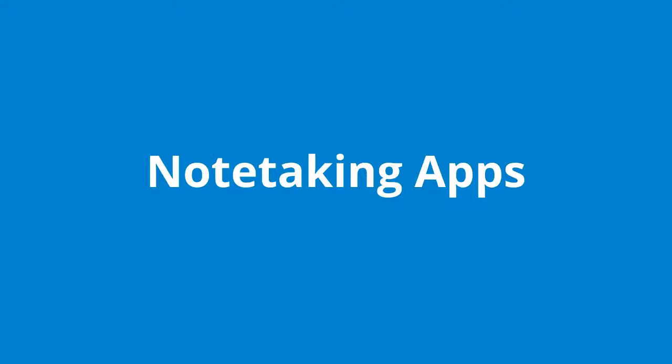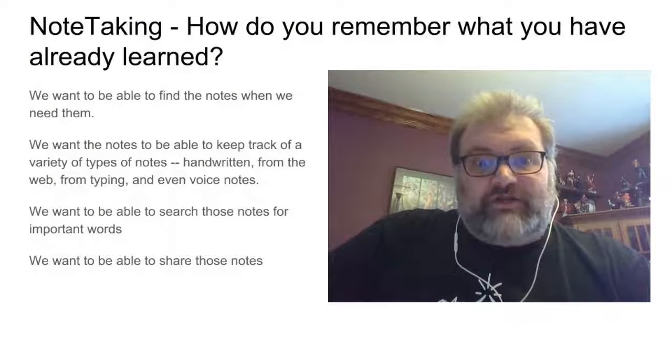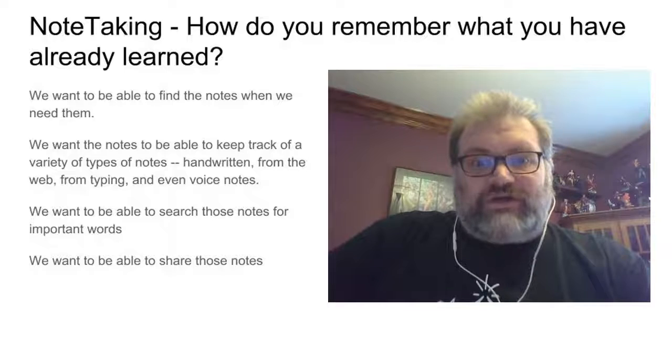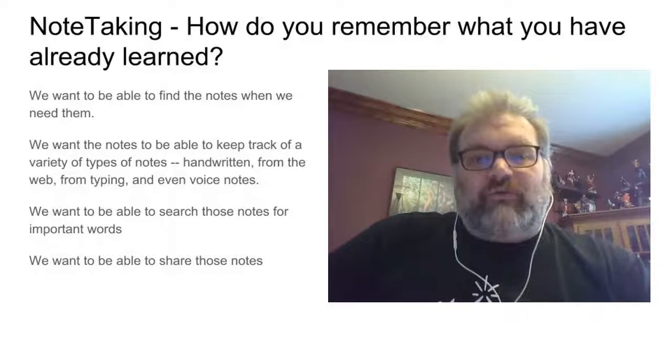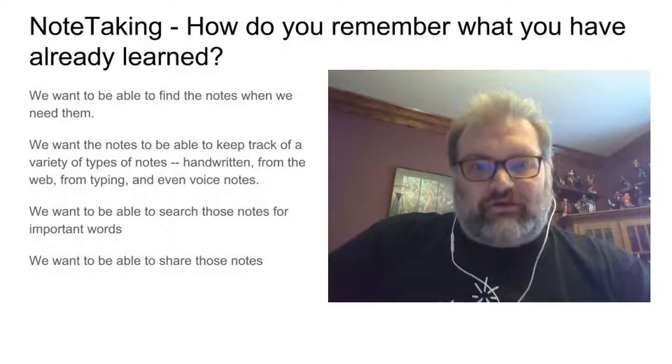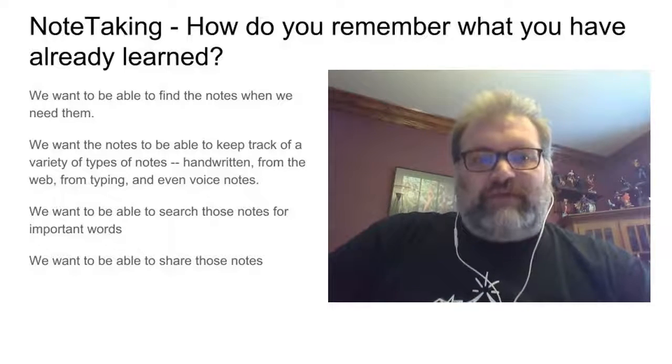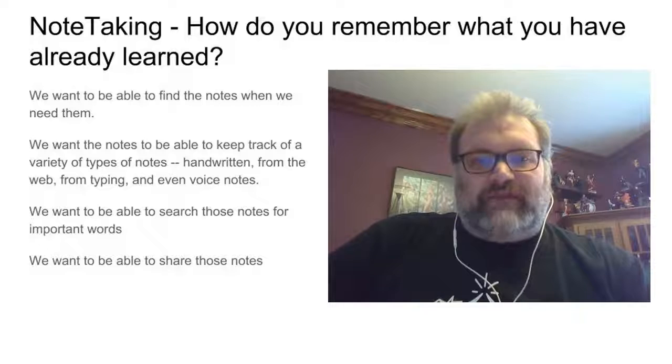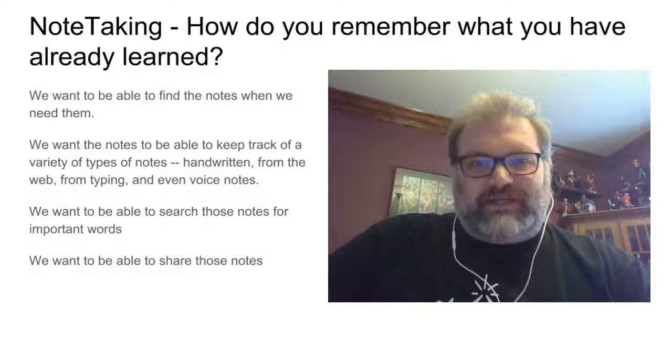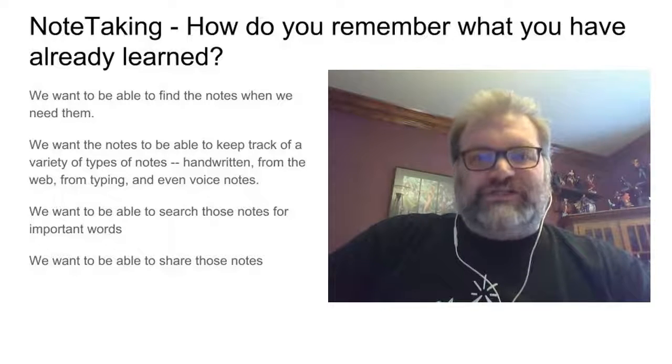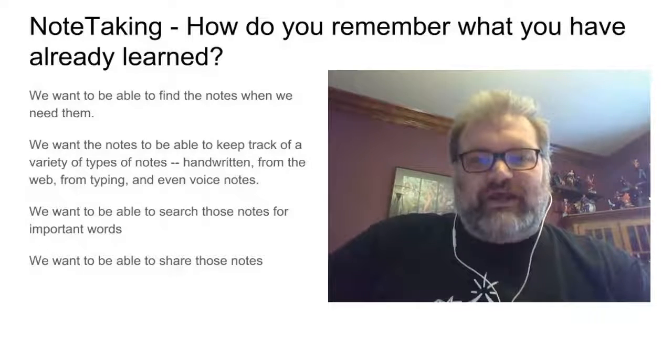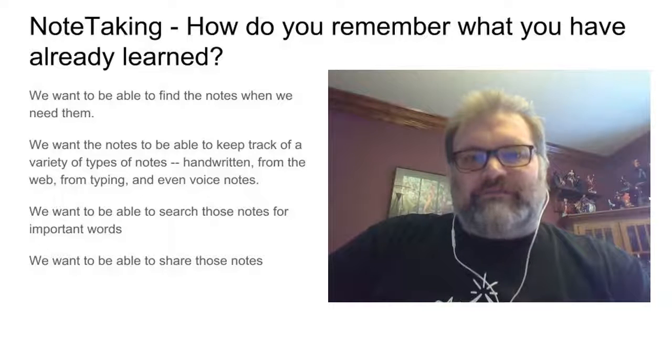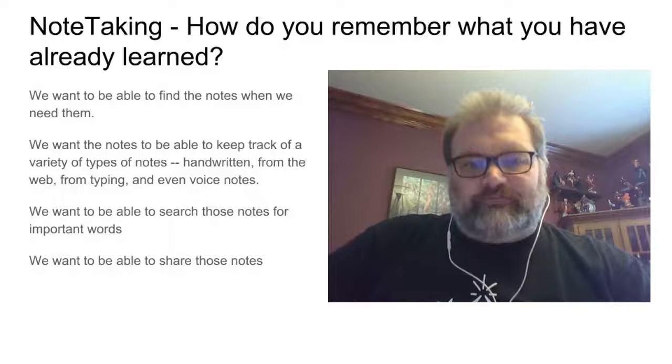Now let's talk about note taking. Remember when it comes to note taking, you're looking to answer that question, how do you remember what you've already learned? And based on your feedback from the Pull Anywhere exercise that we did, plus the conversations that we've had, we know that there are certain things we want our notes to be able to do.